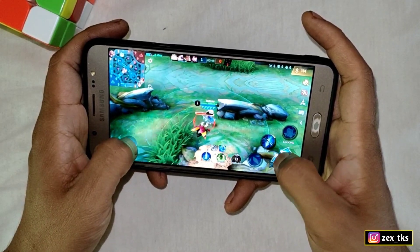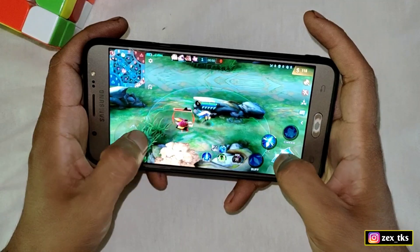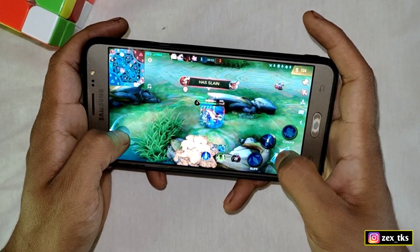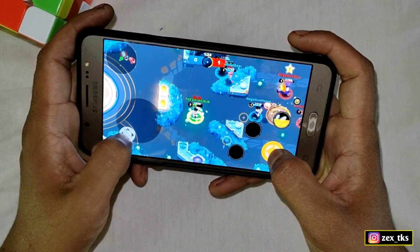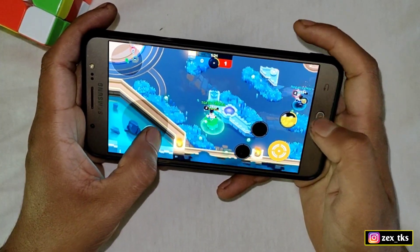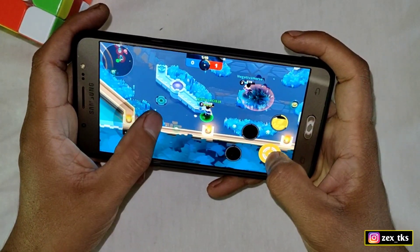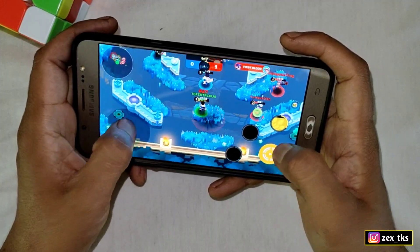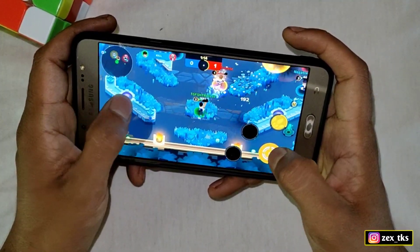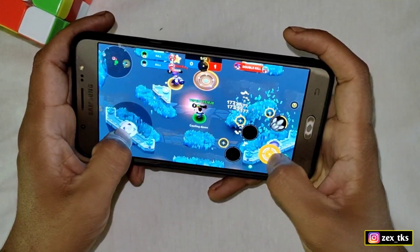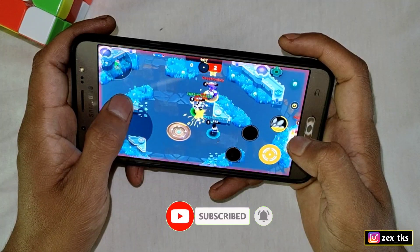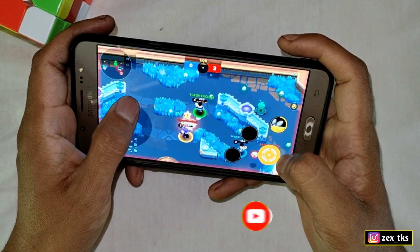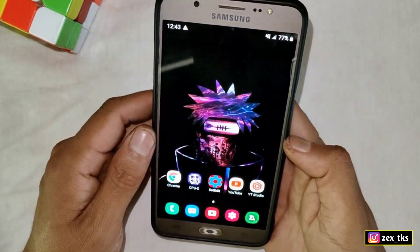Hello everybody, this is Expo and welcome back with another brand new video. Today we are going to overclock our device performance without root. This app is one of the best apps to use if you want to get amazing performance — it will increase overall device performance and provide the best results while playing games.